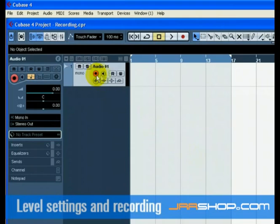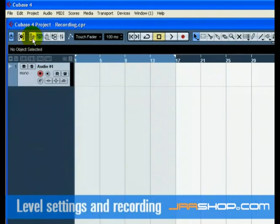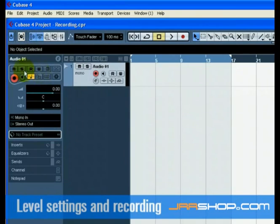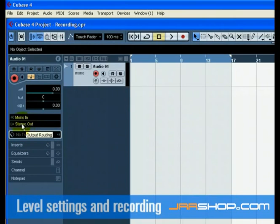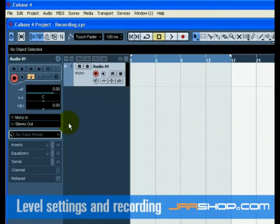Click on the new track you've made and make sure you show the Inspector. The Inspector allows us to see and manipulate a lot of information for the selected track. Make sure that Mono In is selected for the audio track's input and that Stereo Out is selected for the audio track's output. By setting Mono In, we will be able to record the audio from the left input of our audio card into a track in Cubase.